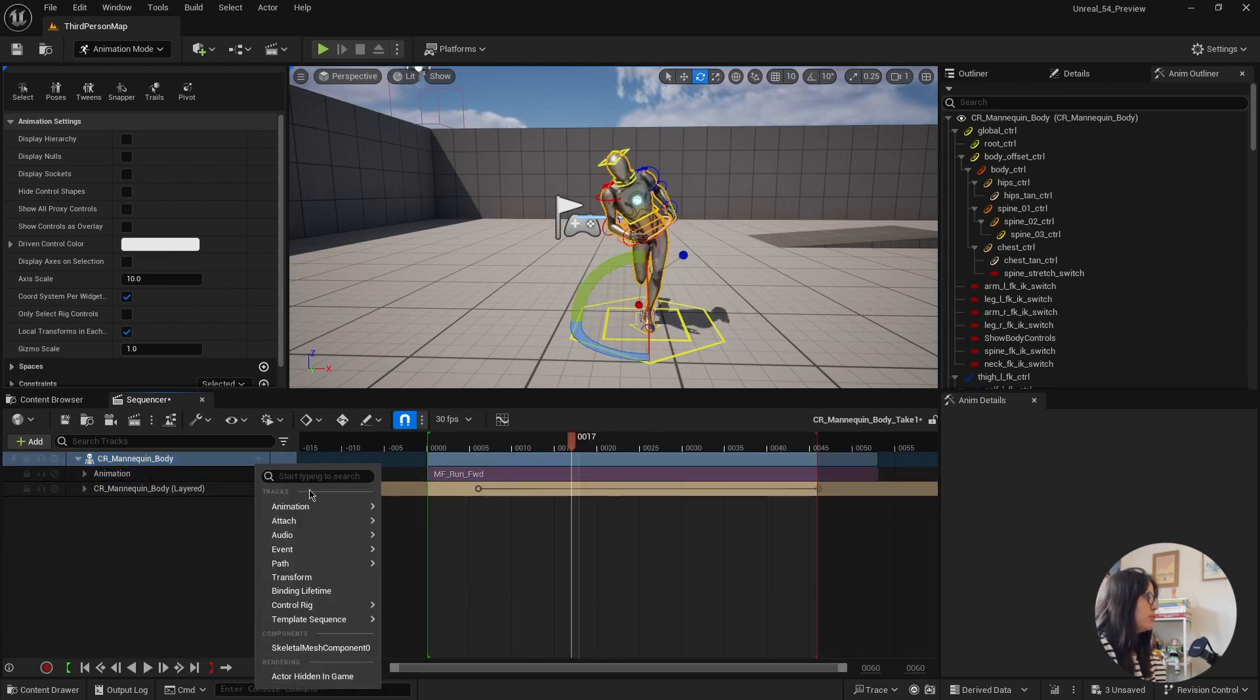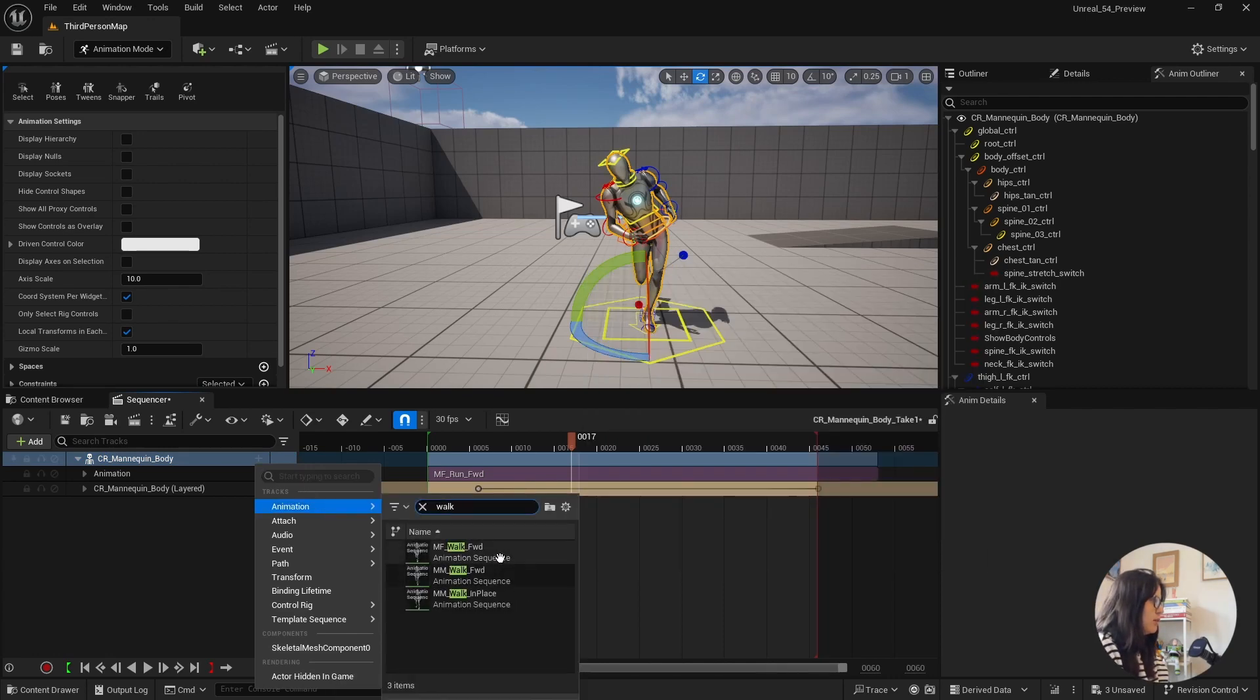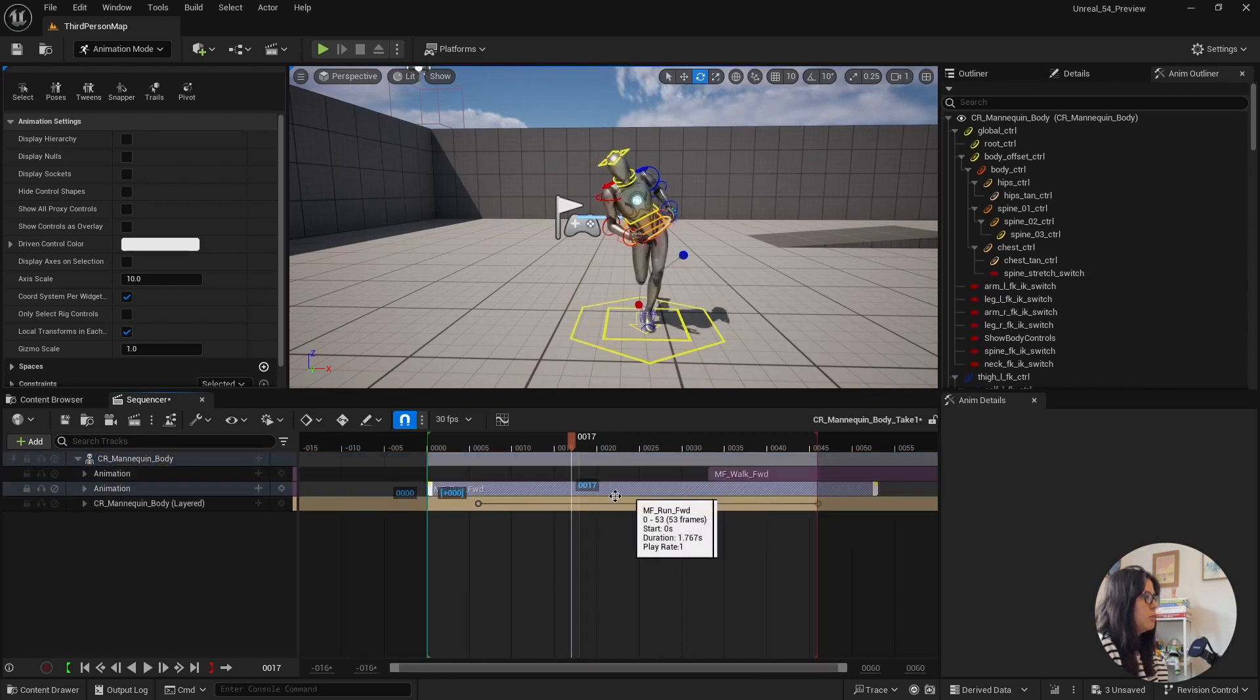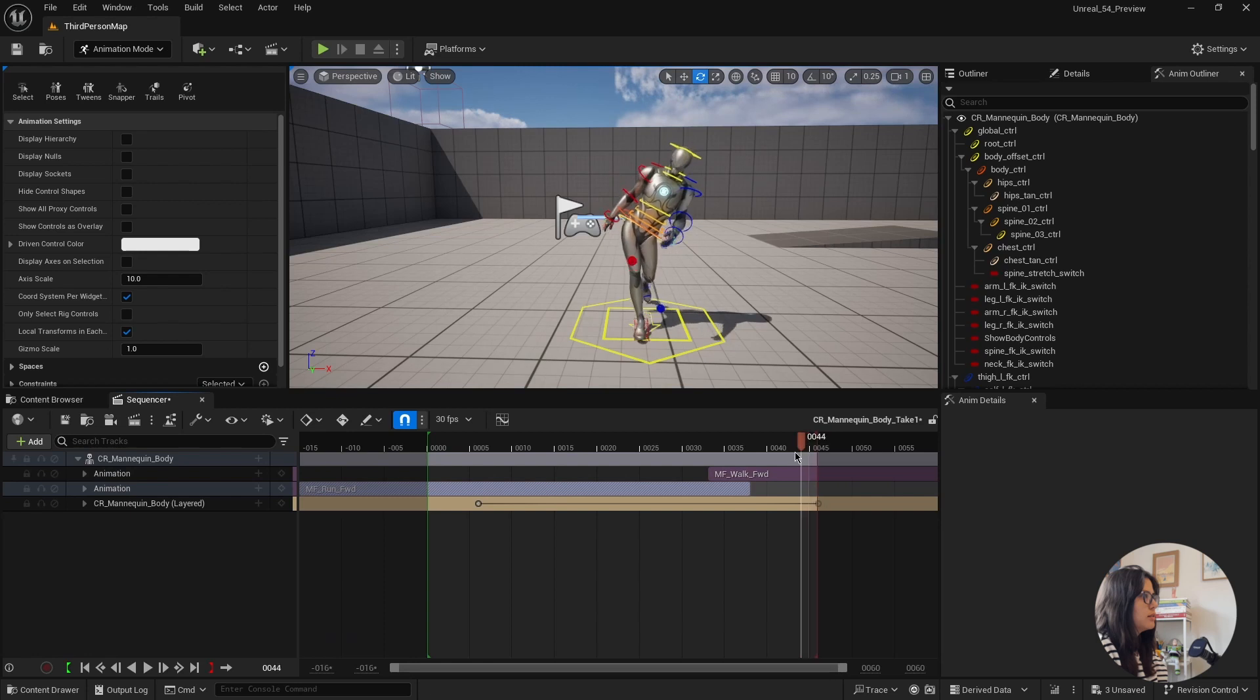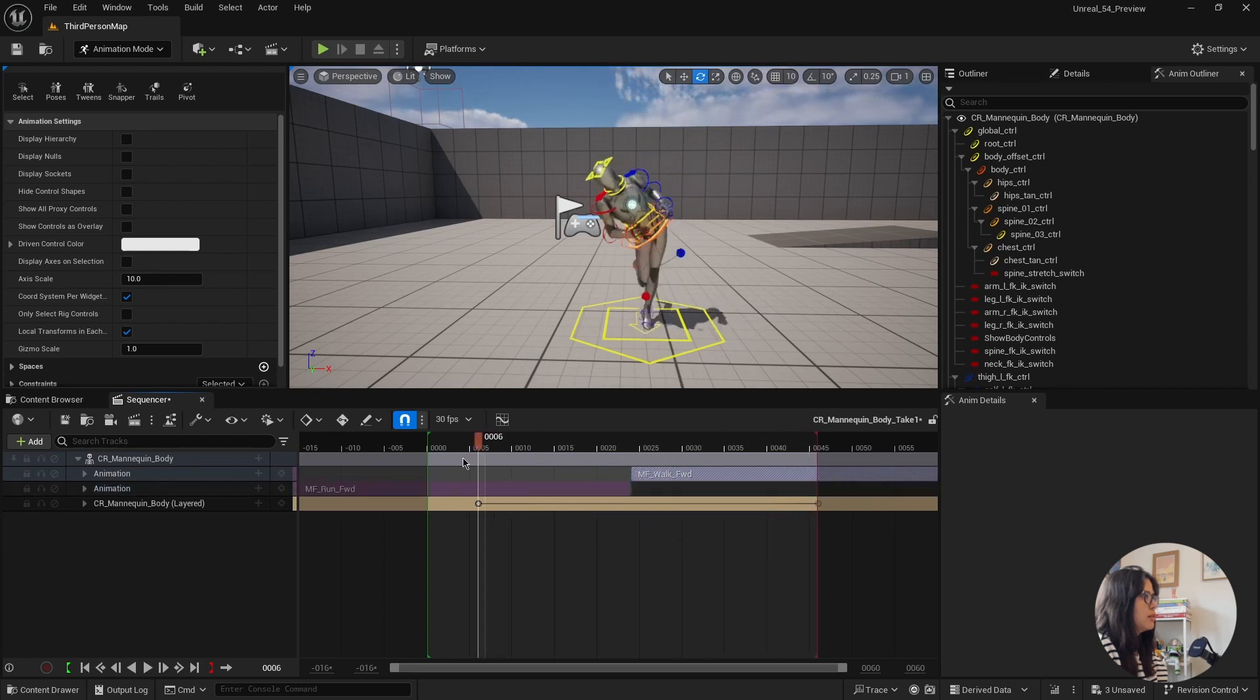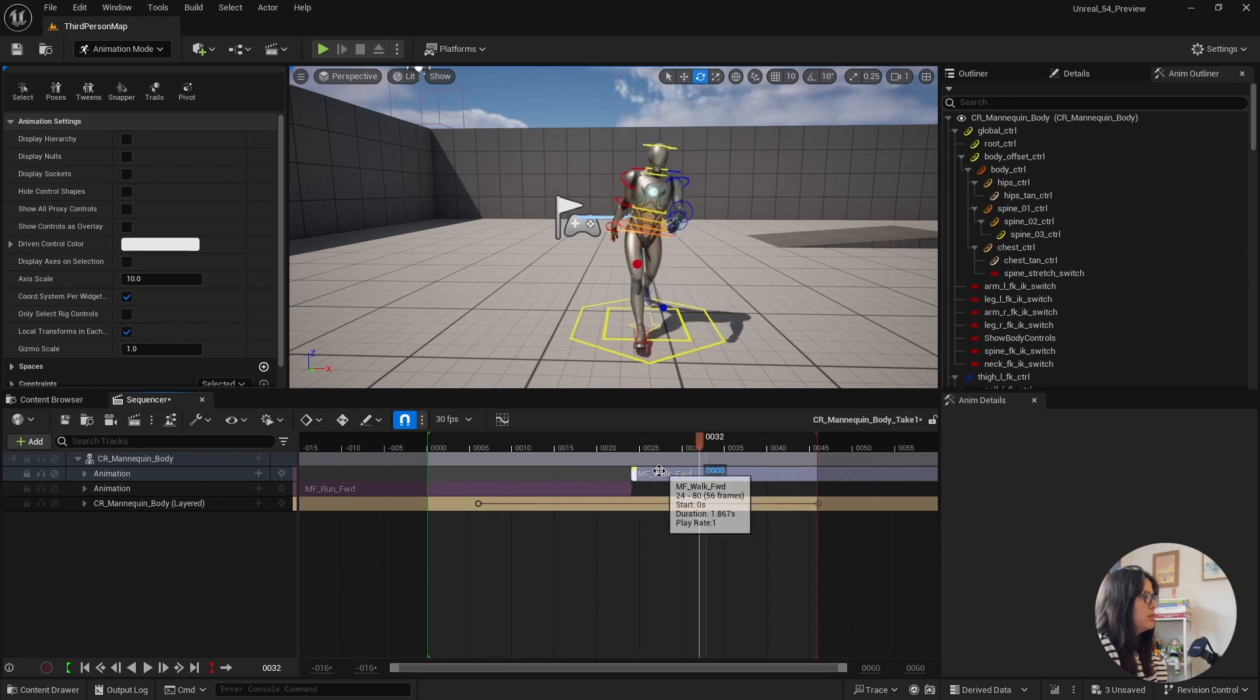Actually, I haven't done this before, but I will try to add another animation. Let's see how it works. If it blends... Yeah, it works pretty well, isn't it?